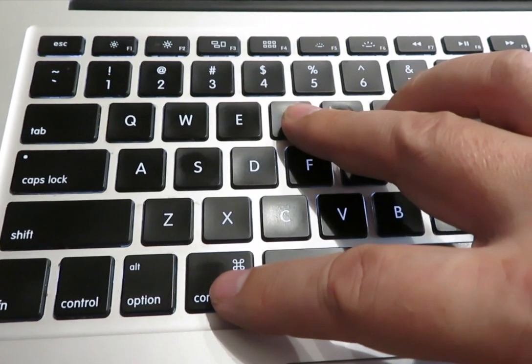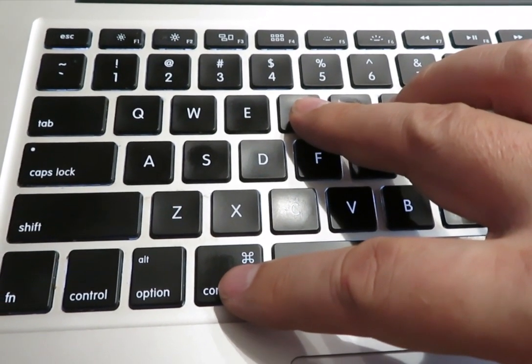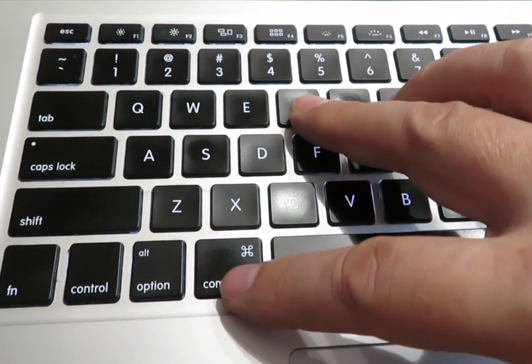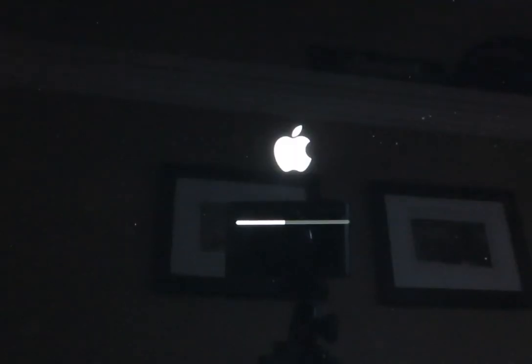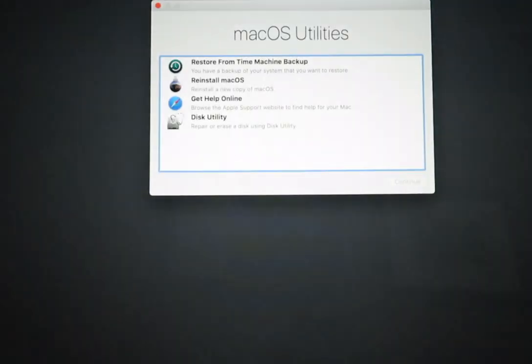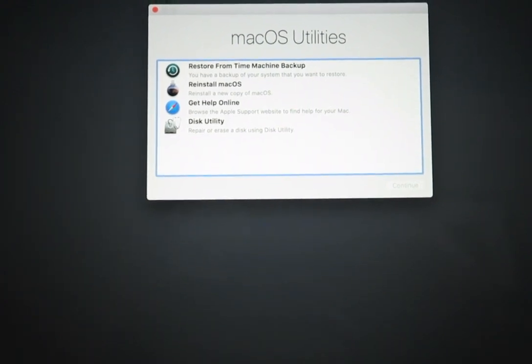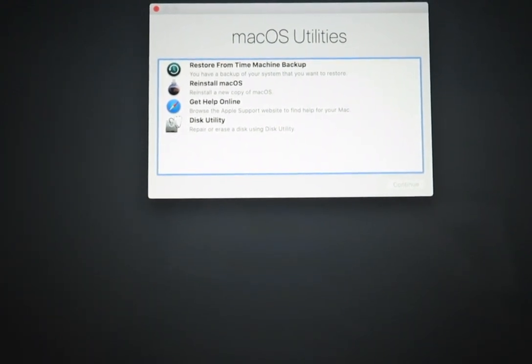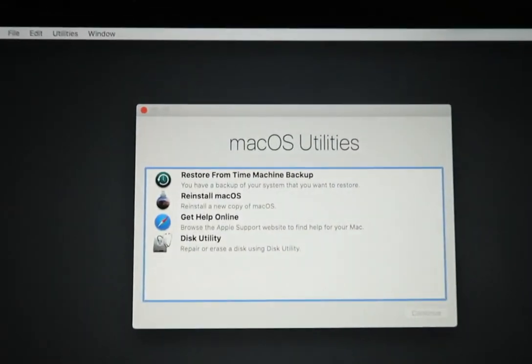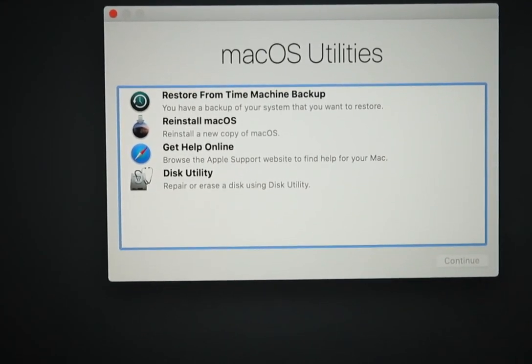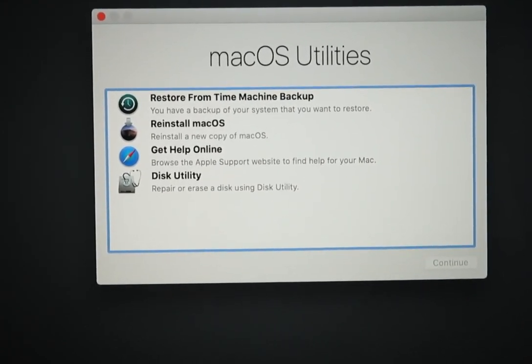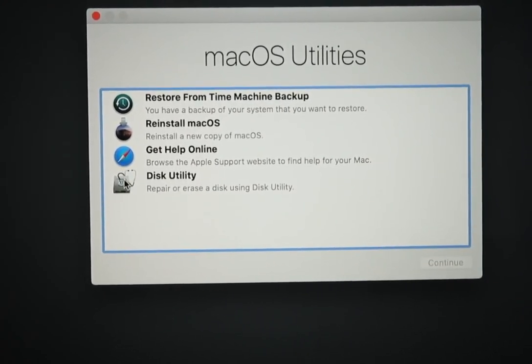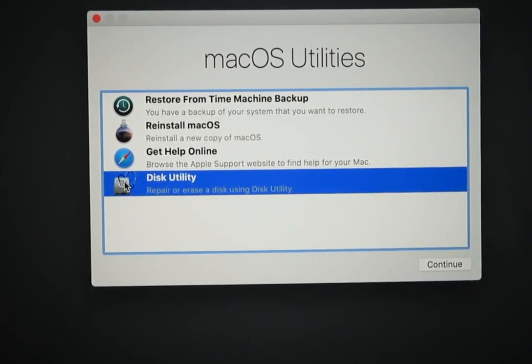Once the Mac is booted into recovery mode, you'll see this menu here, the macOS utilities menu. So from here what you need to do is choose Disk Utility. Double click on that and the Disk Utility window will show up.